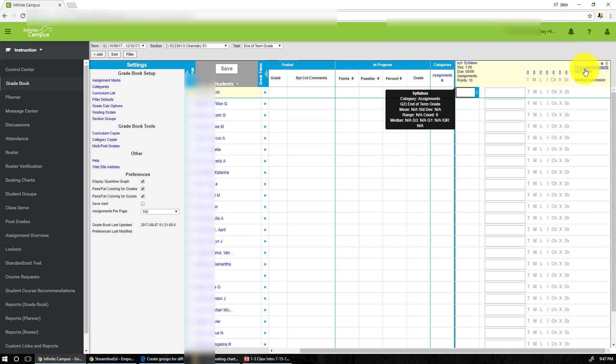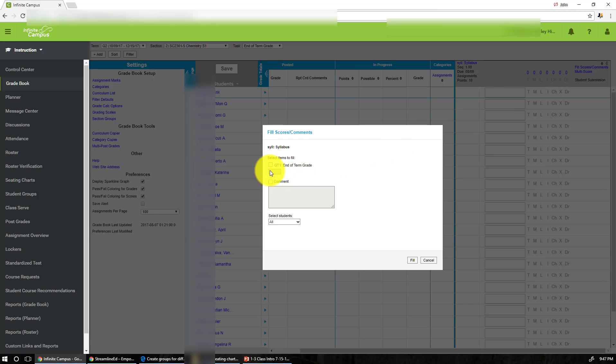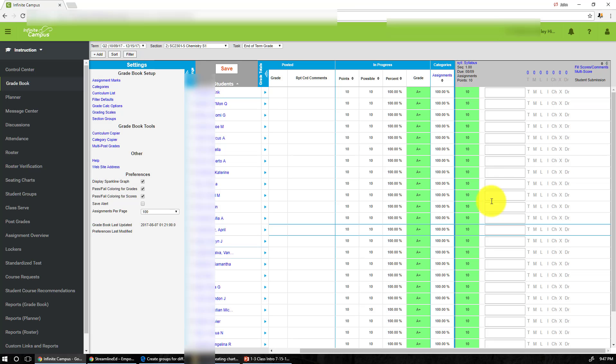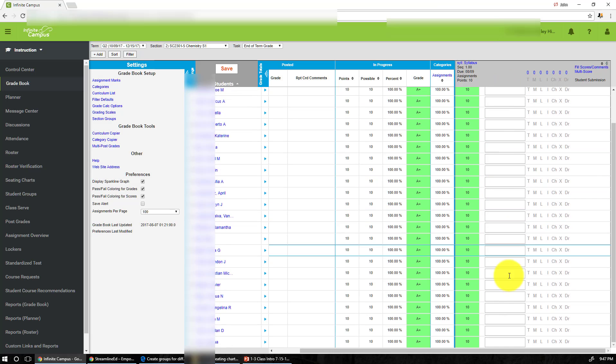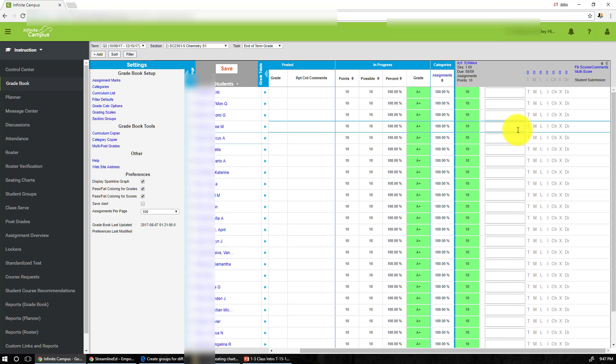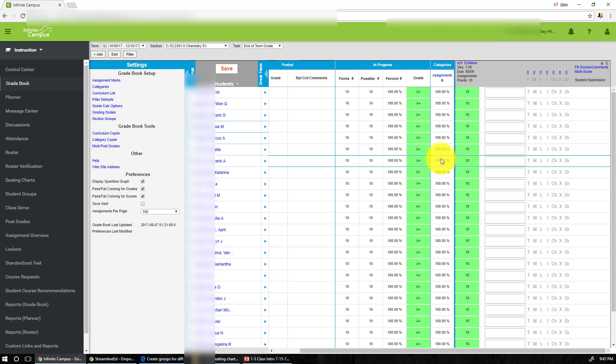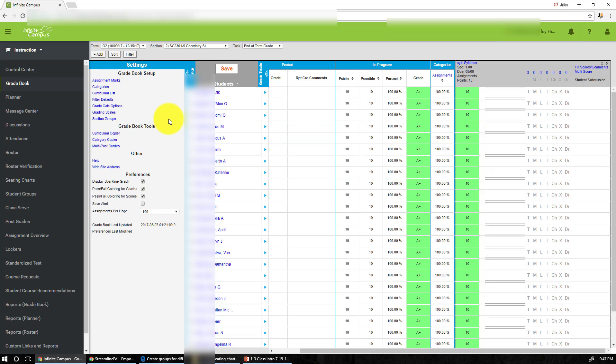Another beautiful thing about Infinite Campus is that if we have an assignment where a bunch of students earn full credit, you can actually put in multiple scores to all the students. Let's say I want to give all of them 10 points and look what happened, they all have 10 points. And then you can edit out those students who did not turn in the work and that's pretty much it.